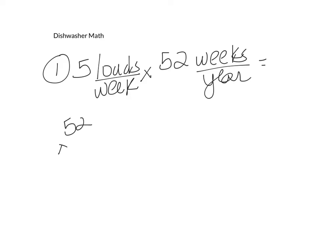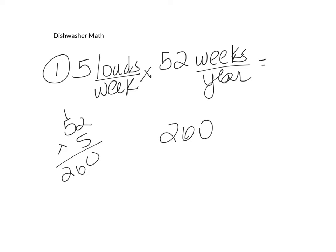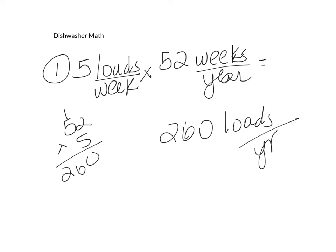And so now we have five times 52. You can do your scratch math off to the side. And our answer is 260 loads per year, which is what the question asks for.